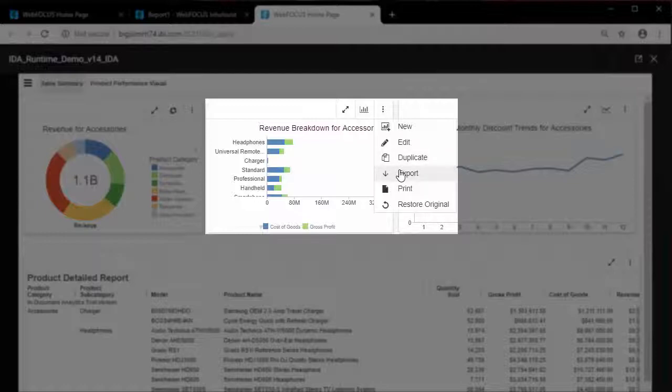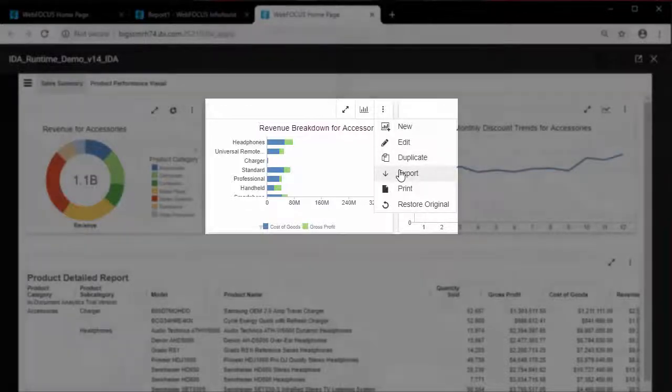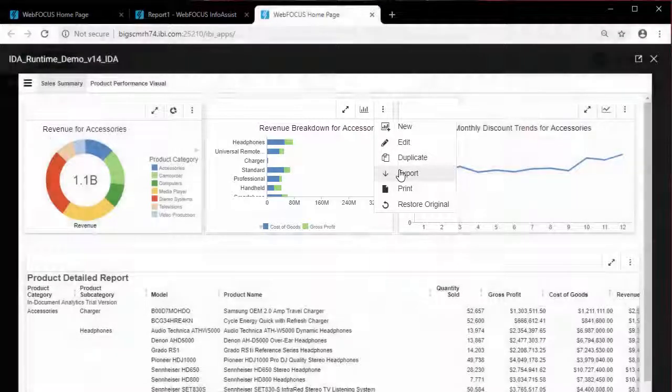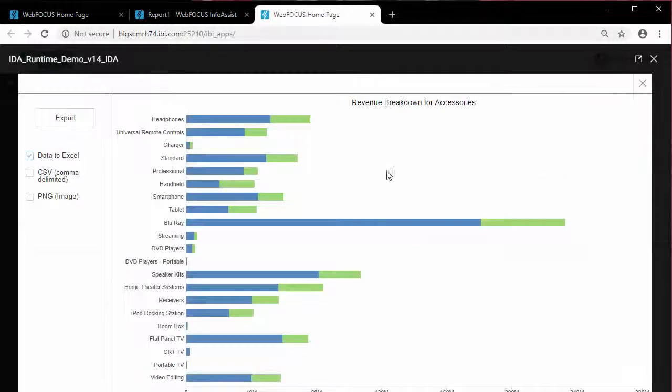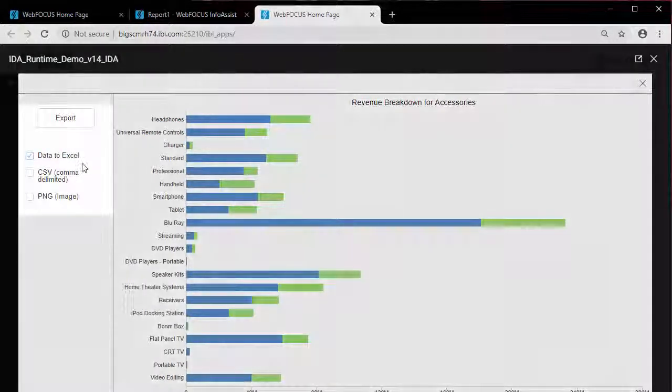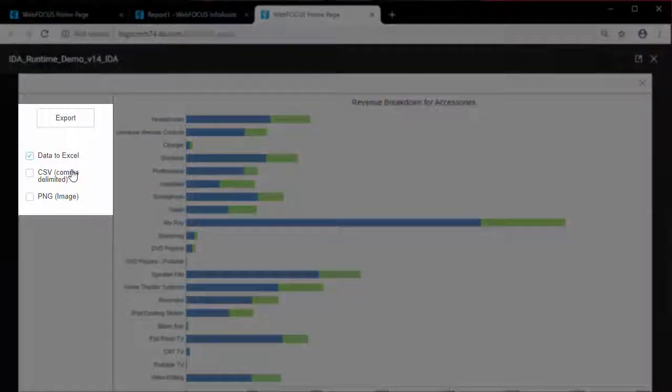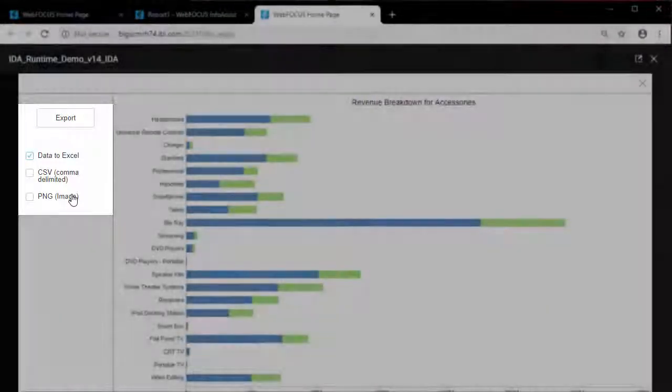To export the data for your report or chart, use the Export option on the ellipsis menu. For charts, the supported export options include data to Excel, CSV, and PNG.